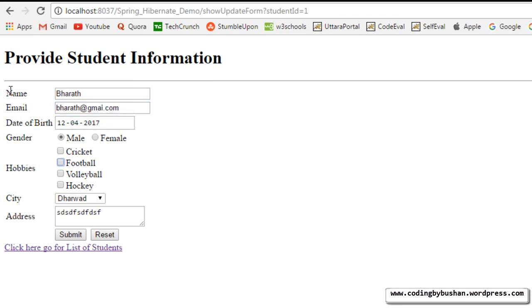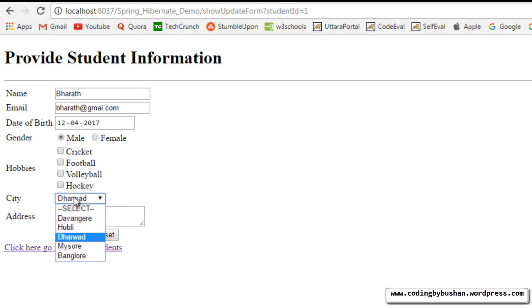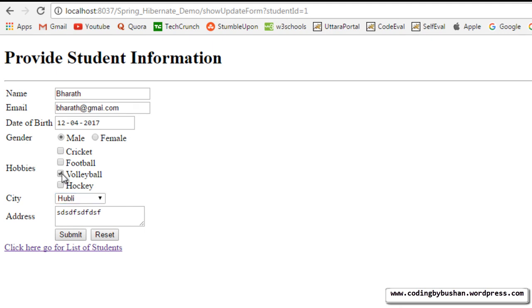And like I said, the hobbies, it's a small issue. We will fix this issue in our upcoming videos. And the city I will choose Hubli. And I will select hobbies as volleyball and football. And the address I will specify Nagpur.